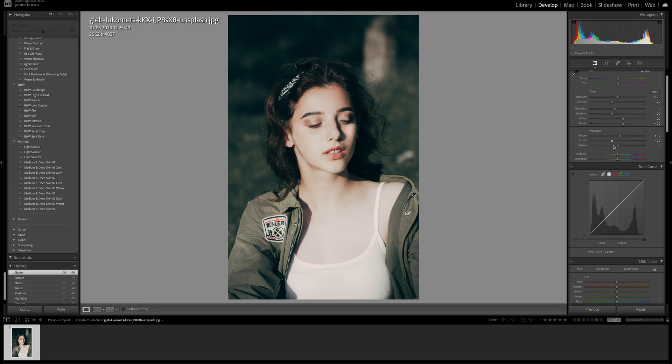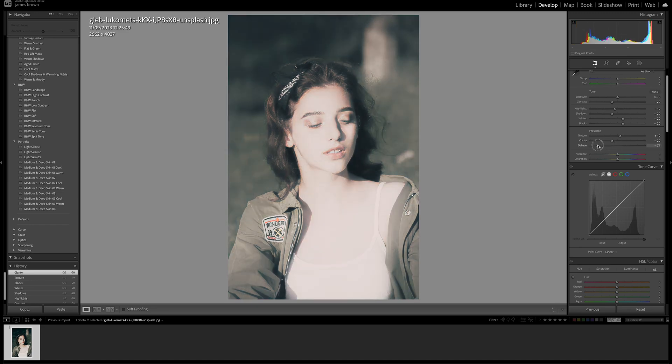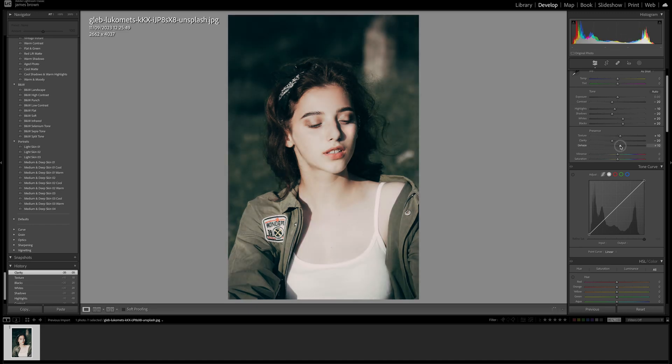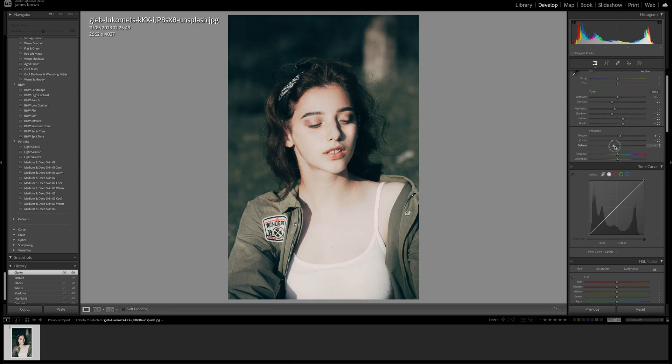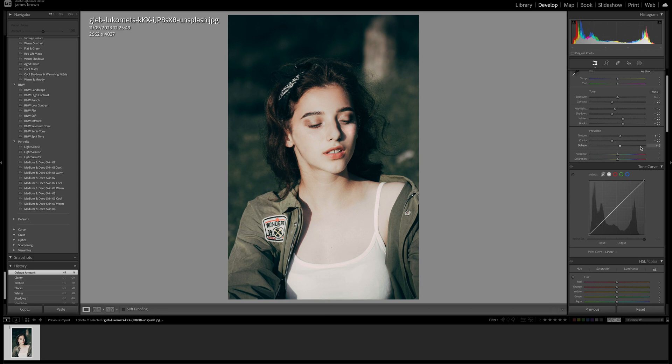Then the dehaze, I'm going to push that up to plus 10, but depending on your image will determine how much you need to push that. As I push that, I get a more contrasting image. So it really depends on your particular shot.